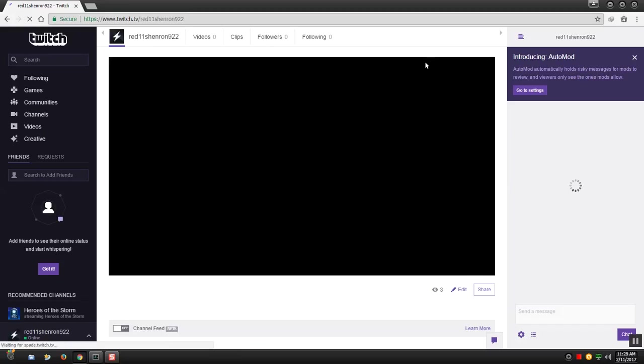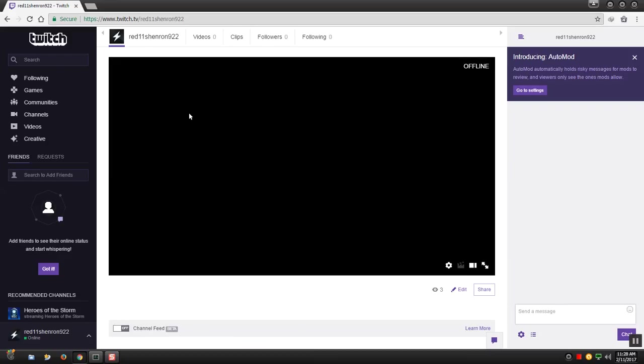Once you're at your channel you will find a picture or whatever you got on the back of this blank screen area and the word offline. Don't do this while you're online and streaming, do this before you stream.